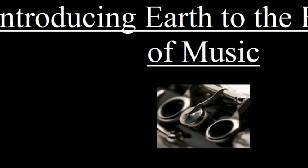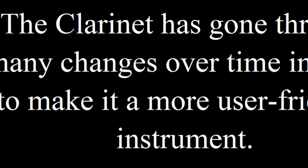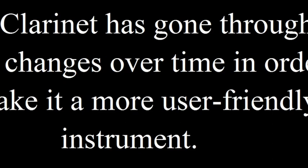Introducing Earth to the elements of music. The clarinet has gone through many changes over time in order to make it a more user-friendly instrument.